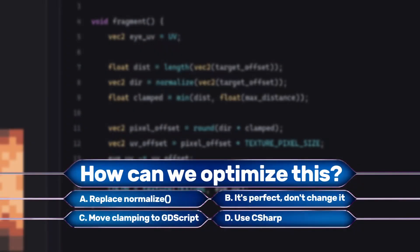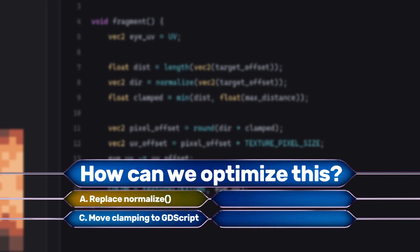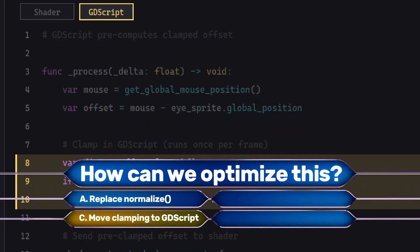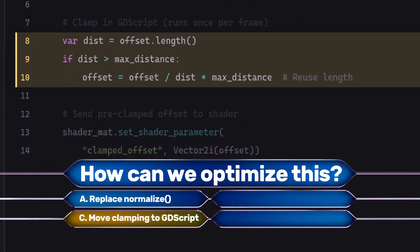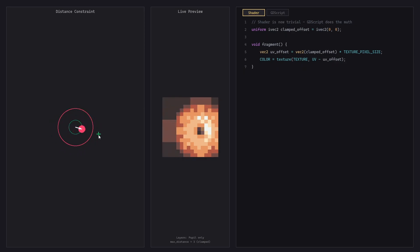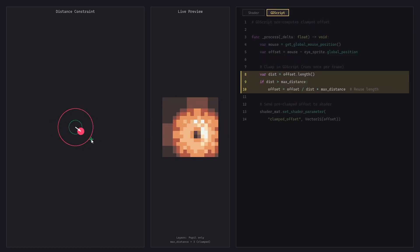Got your answer? Let's narrow it down. Did you select A — replace the normalise call and instead divide the target offset by the distance, saving one square root calculation per frame? Or did you select C — move the offset clamping to GDScript and pass it into the shader directly? If you selected C, good stuff. The clamped offset doesn't change across the sprite; it's the same for every pixel. So by doing the clamping in GDScript we significantly reduce our compute. In a 16x16 sprite — 256 pixels — we're removing 255 redundant square root calculations per frame.